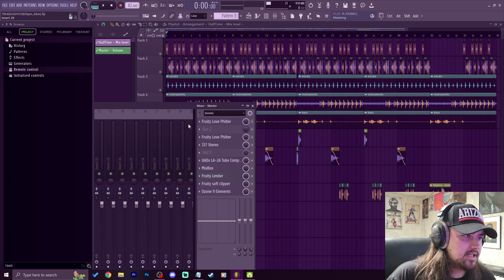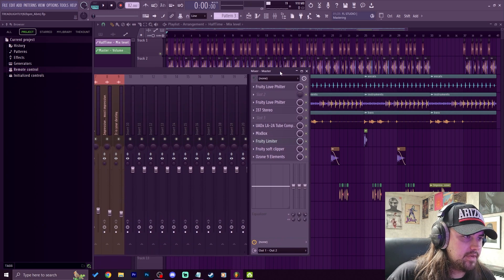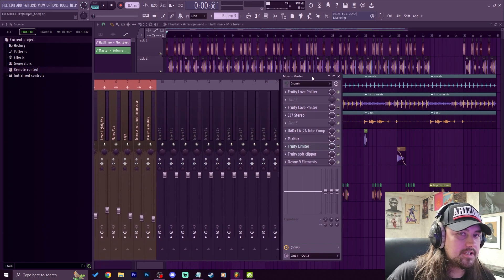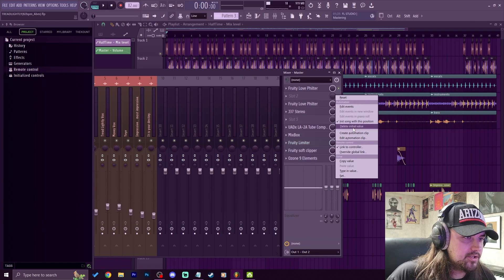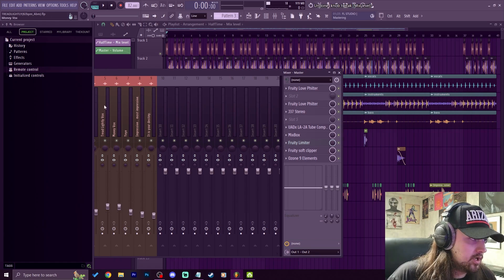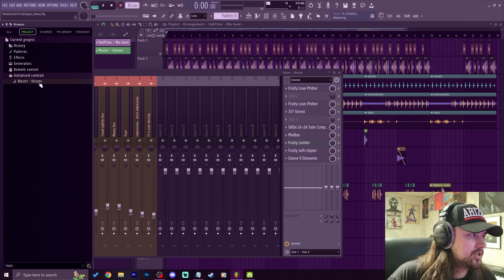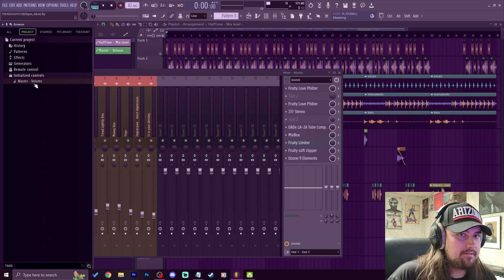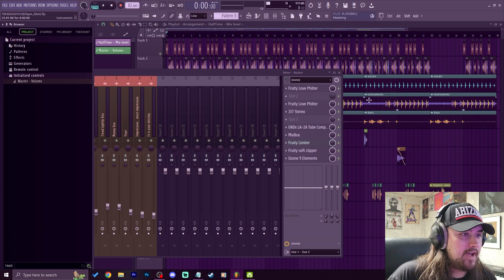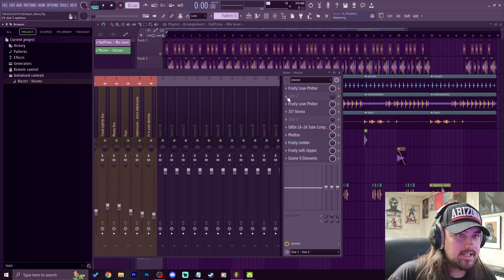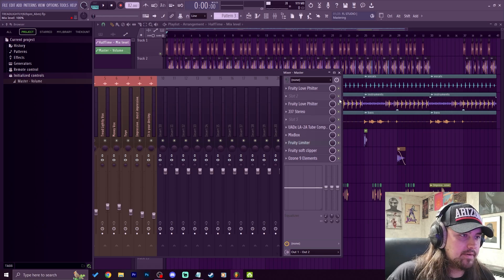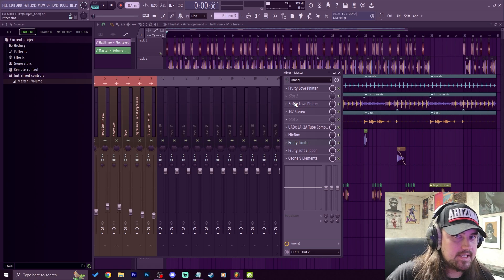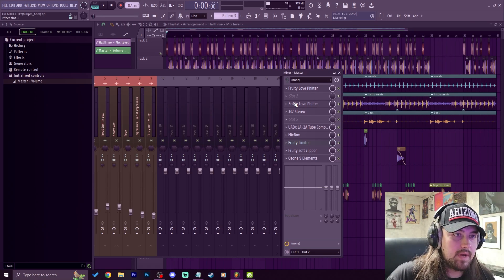So what we actually got to do is we have to delete the initialize control. You can just right click this and do delete initial value, or you go into project, current project, initial control, and then right under here will be the half time or whatever effect you're automating there. Like I said, sometimes you don't need to do this, sometimes you do, but now when we hit reset it actually stays there and we can add other effects and we don't have to worry about, you know, that headache dealing with automation clips.